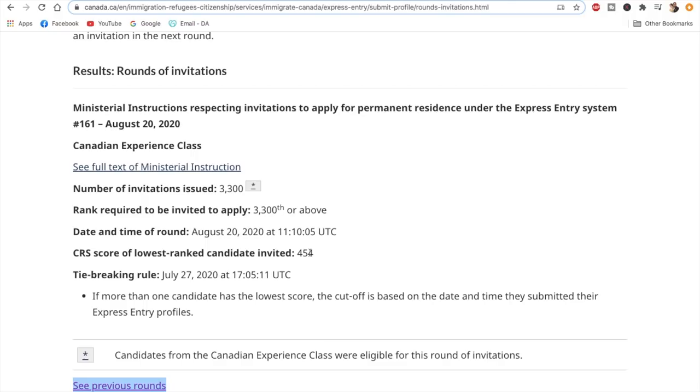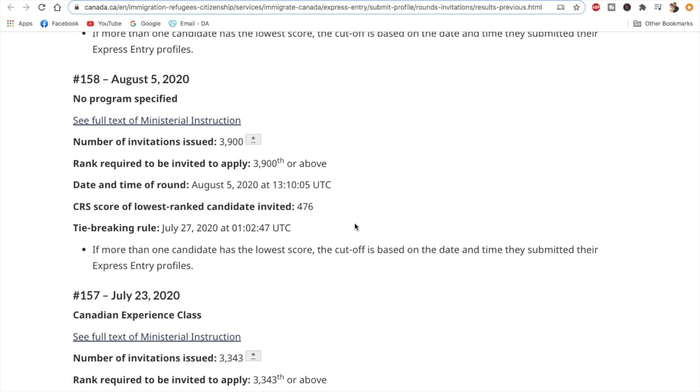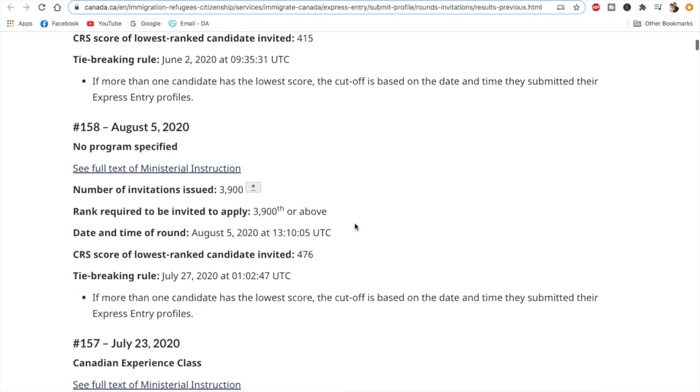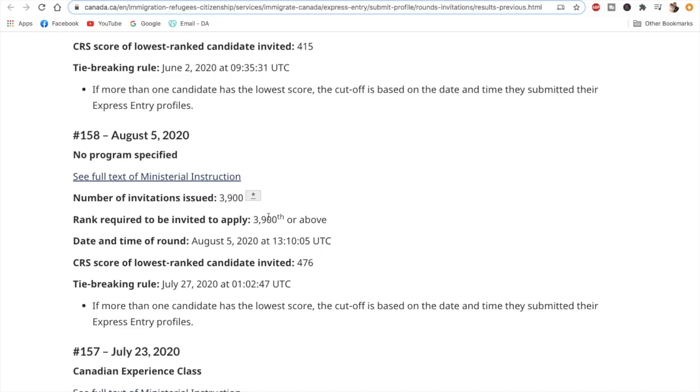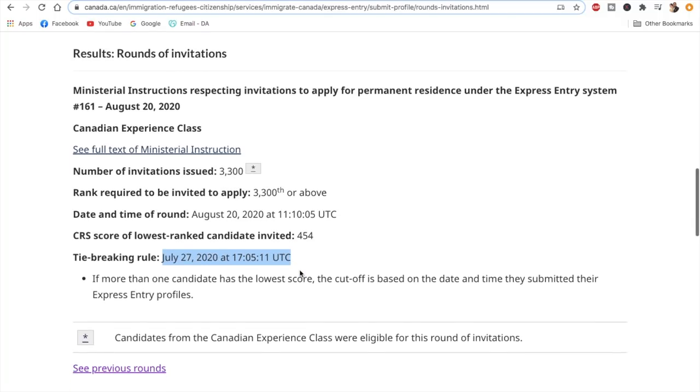But this is only because after the last CEC draw, there was another draw conducted, which was an all-program draw. Now we have the CEC draw conducted once again after one month, so obviously there's this rise of nine points because of that. The tie-breaking rule was as per this time.